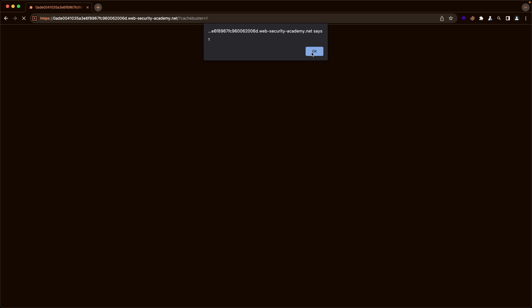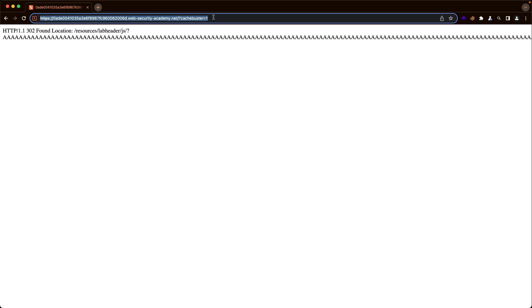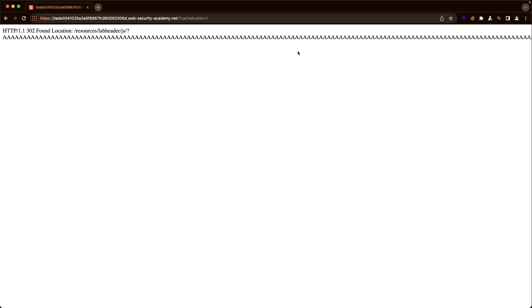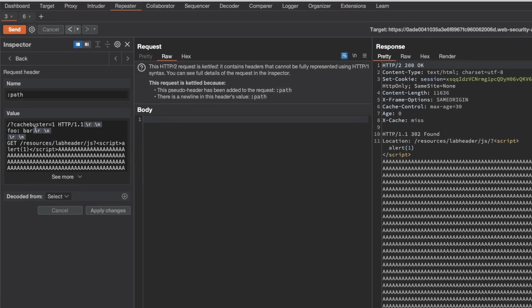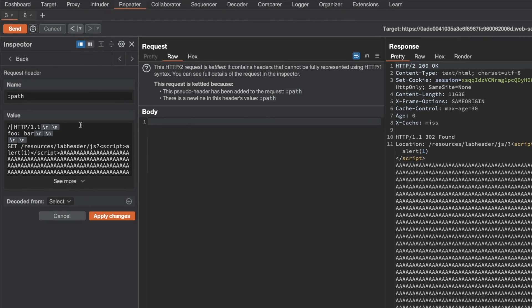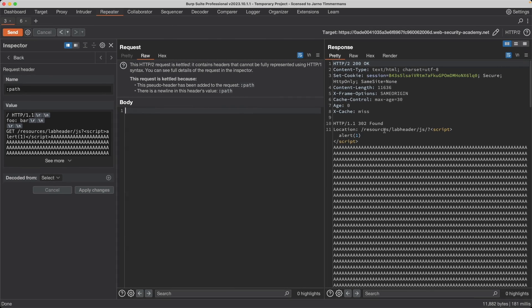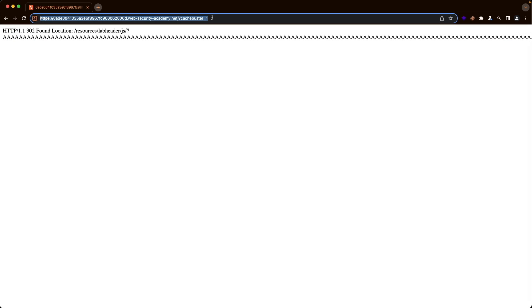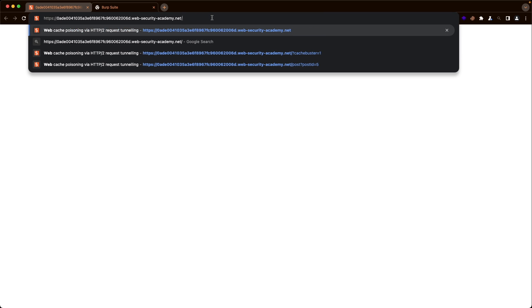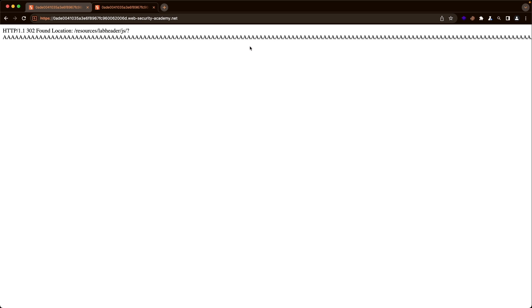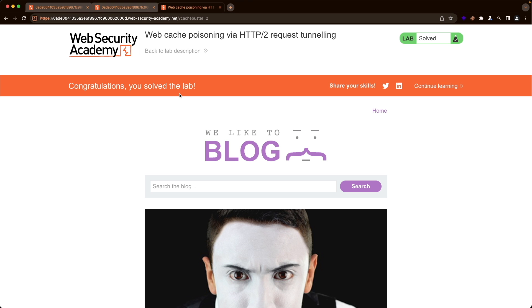Now instead of poisoning the response for cache-buster equals 1, let's poison the actual front page. I go back to Burp, remove cache-buster equals 1, apply changes, and send the request again — we get a 200 OK, a 302 found, and our injection is confirmed. Back in the lab, browsing the actual front page shows our cached poisoned response. Selecting cache-buster equals 2 gives a non-cached version of the front page, and we can see that we've solved the lab successfully.